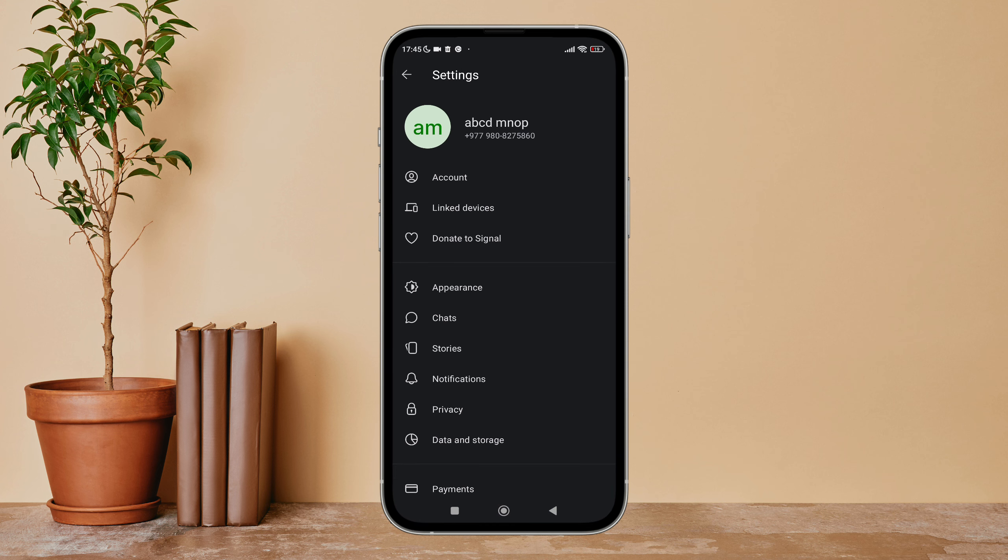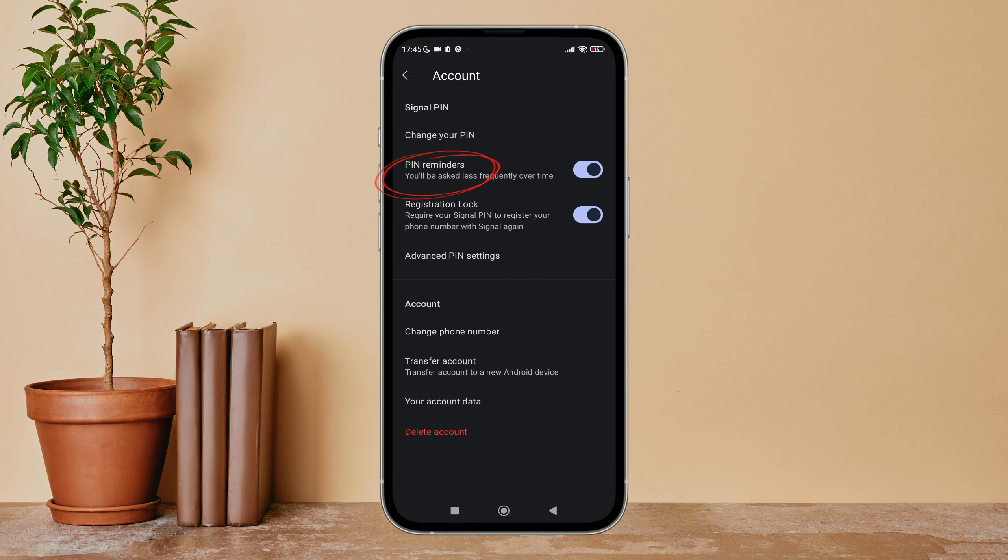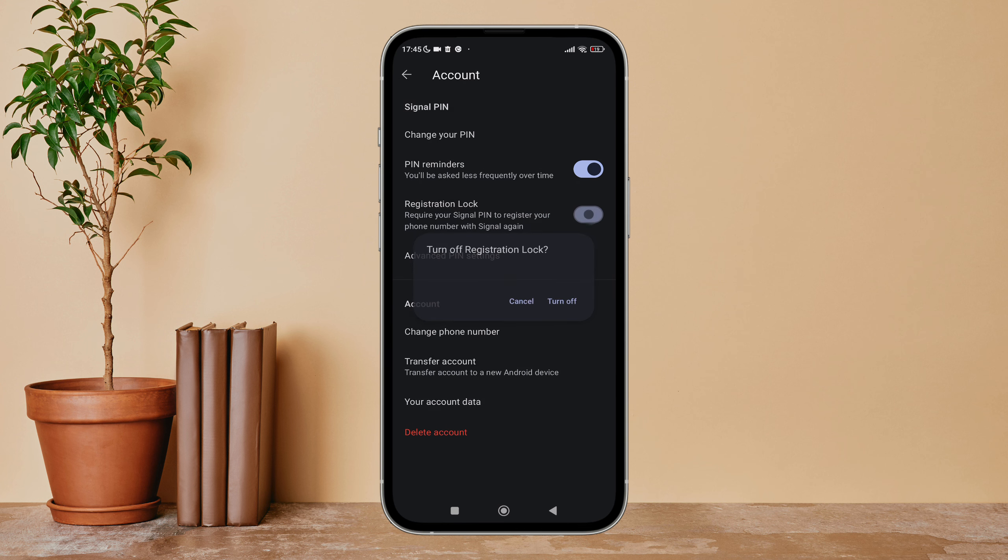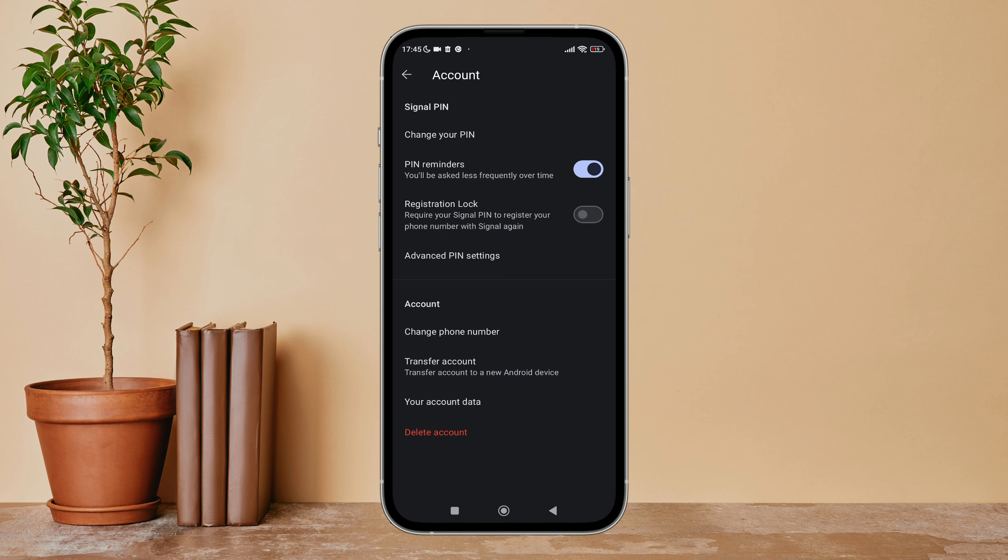After that, tap on Account. Next, you can see the option for registration lock. Turn it off by tapping on it, then tap on Turn Off. So this is how you can turn off registration lock on Signal.